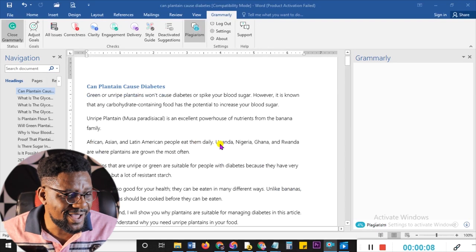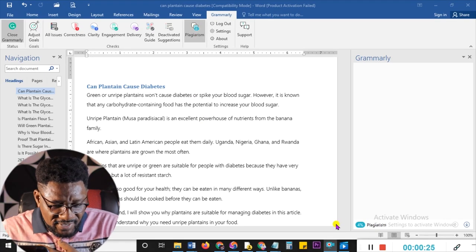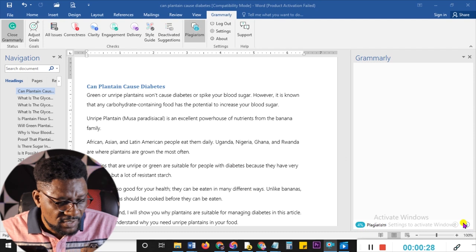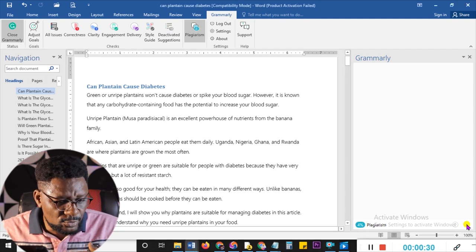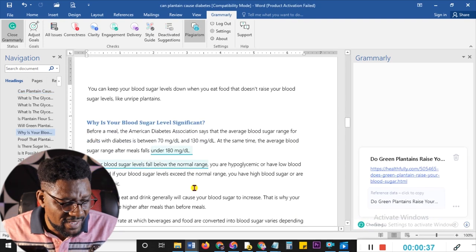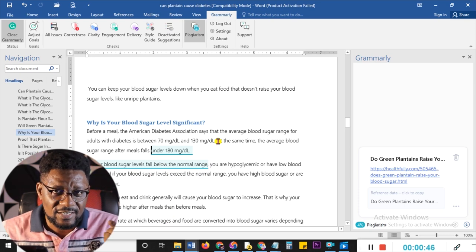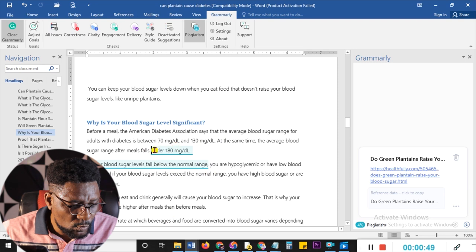I'm going to use this particular article as an example. When I check on Pro Grammarly — which you can use on Microsoft Word, by the way, I'll leave a tutorial in the description below on how to attach Grammarly to Microsoft Word — you can see it's at 4%. Now you can see arrows linking down. If I click on this arrow, it takes me to the part that is plagiarized. I then copy the whole sentence that is underlined, not just the underlined portion alone.